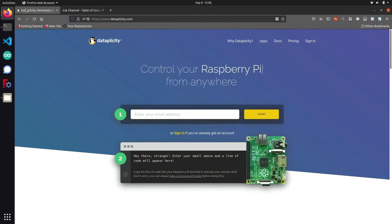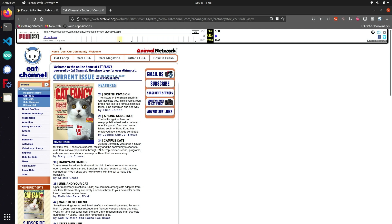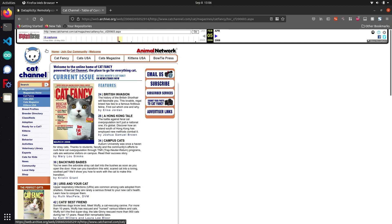I'm going to show you how we can use Dataplicity to host our own custom website on the Raspberry Pi. For this demonstration, we're going to be reviving a wonderful website called Cat Fancy that sadly no longer exists. I've already downloaded a copy locally from the Wayback Machine. If you want to host your own custom website, like a blog page, you're going to need to have those files already prepared and downloaded.